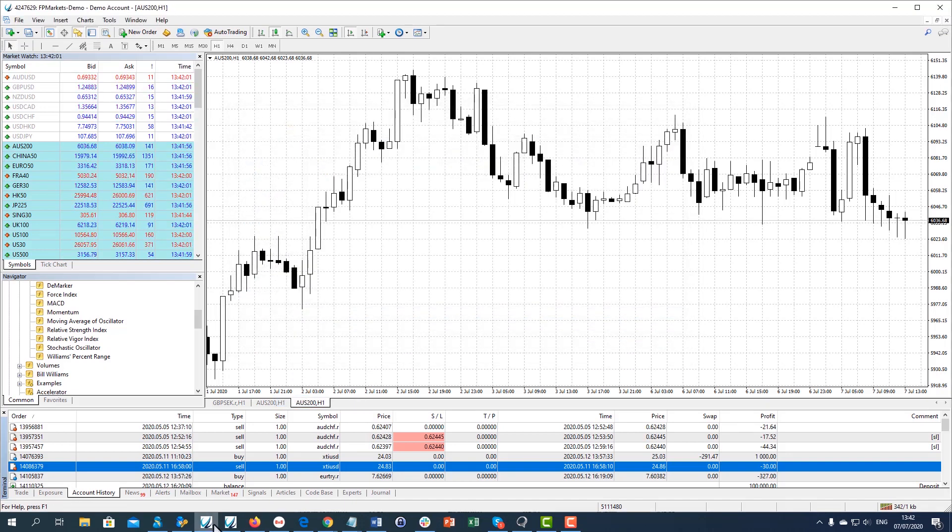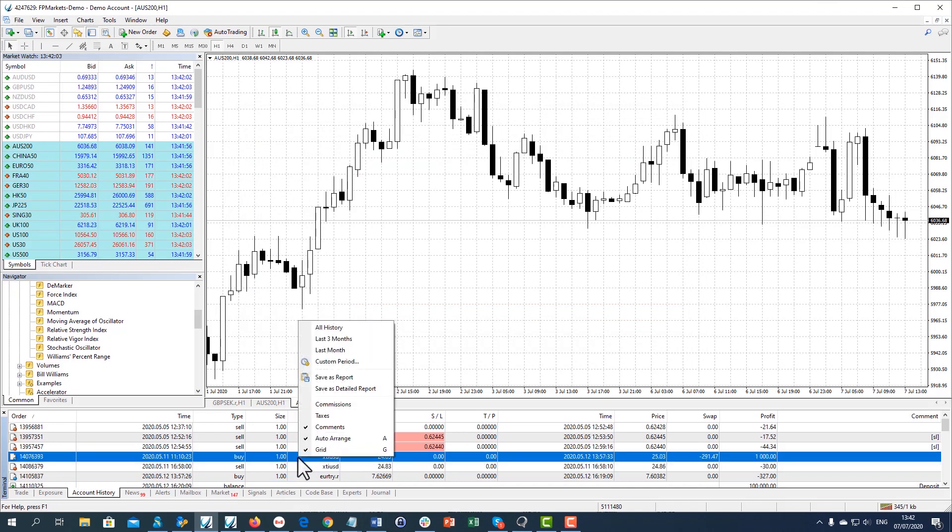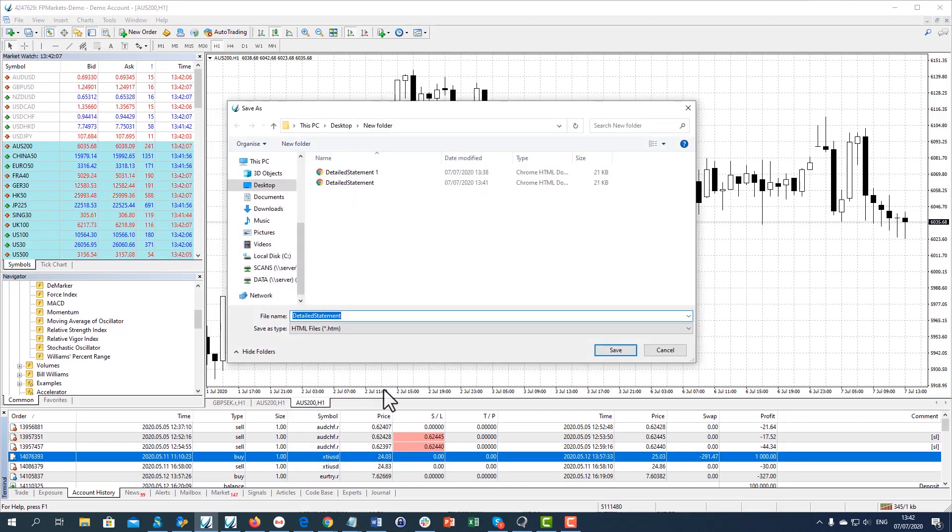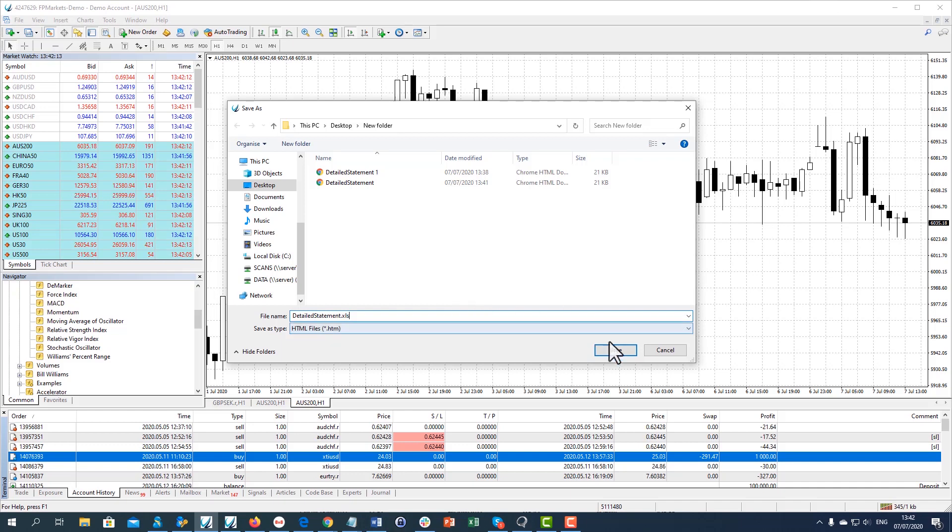By default, the file is saved in HTML format. However, you can rename the file to .xls if you want to save the report in Excel format.